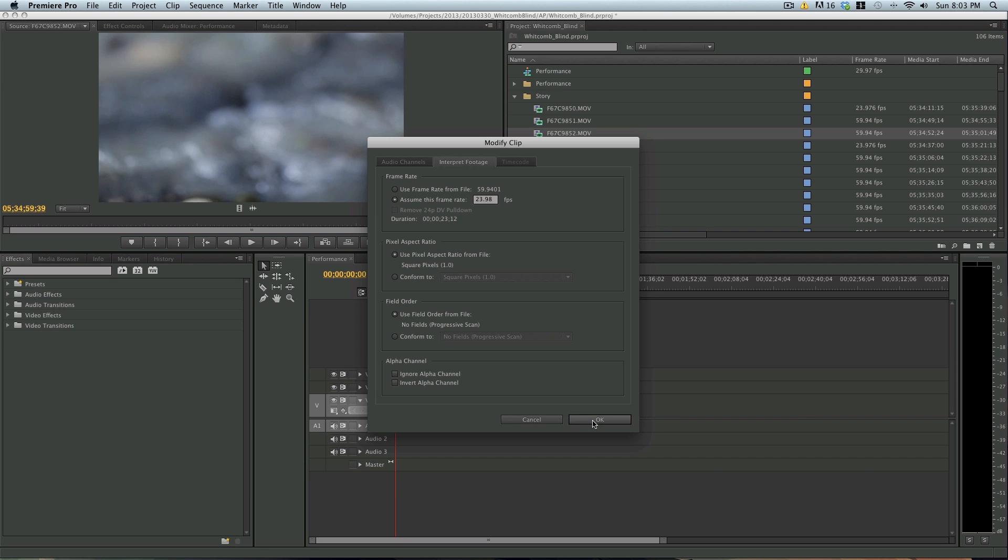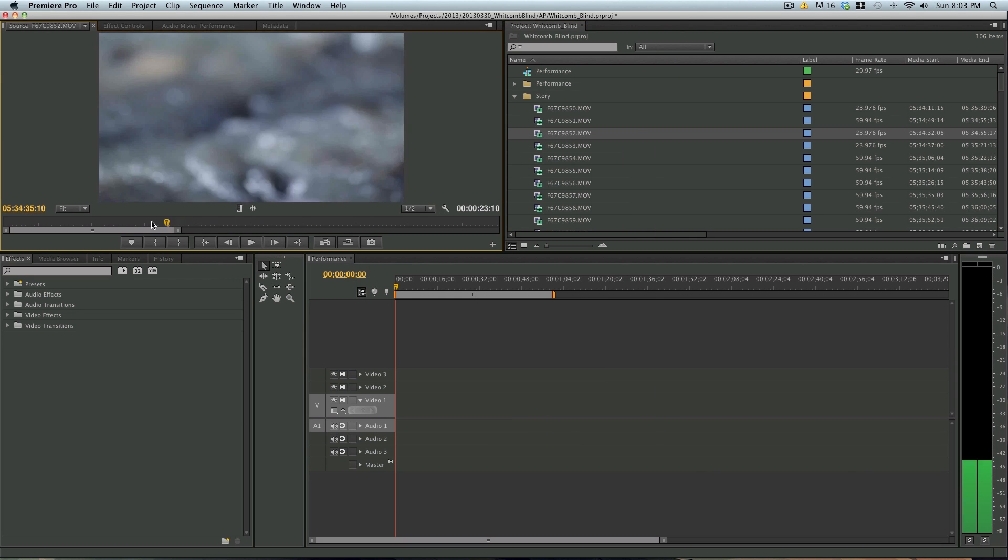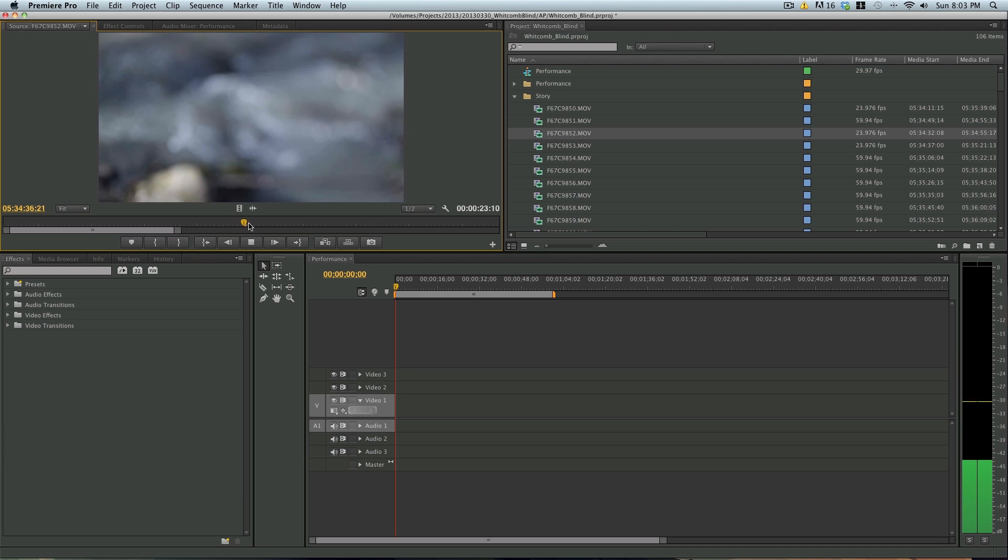So you go down, hit OK. And now if we play back the footage, it is slowed down.